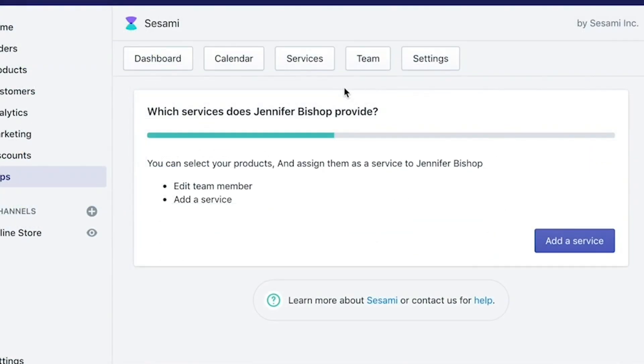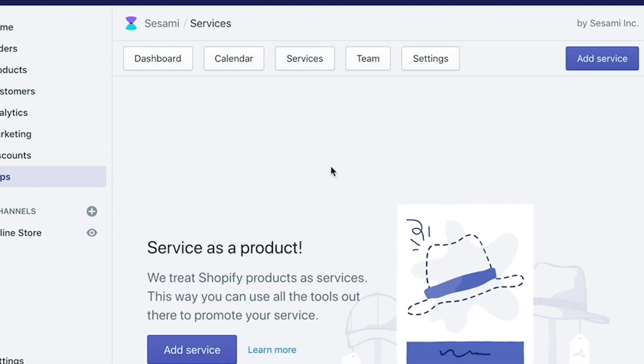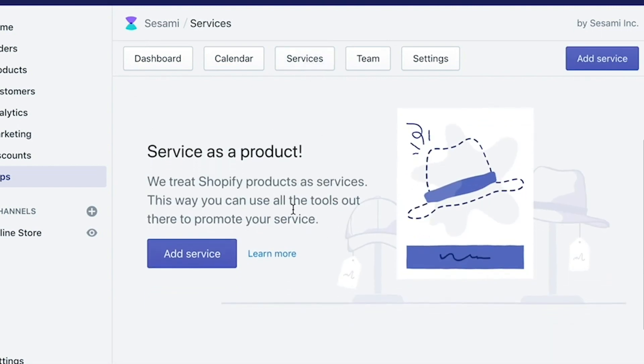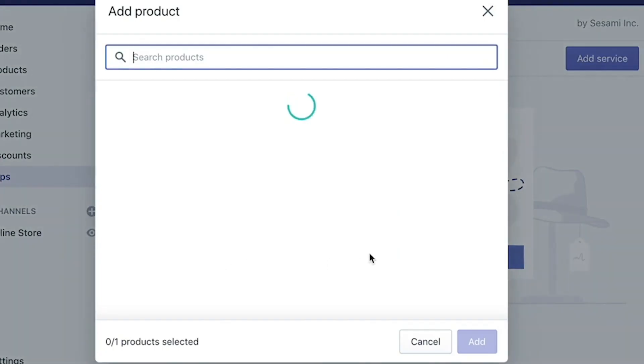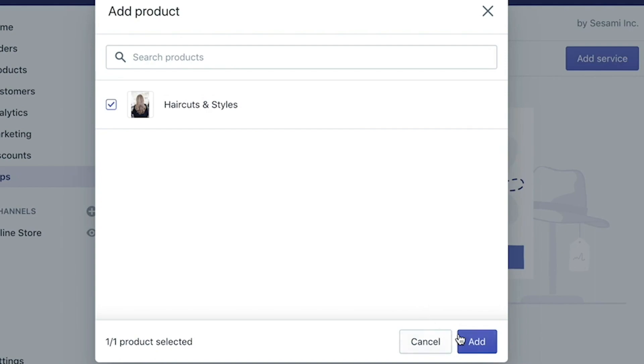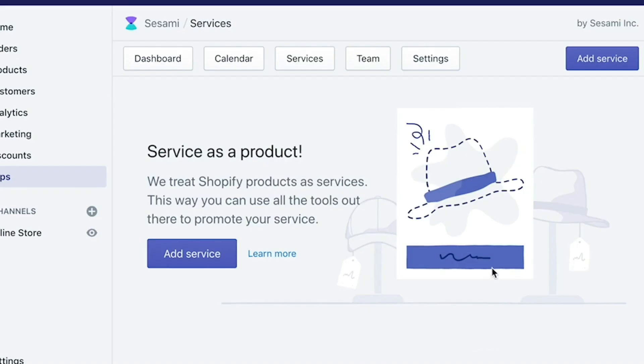Once you've added your team member, the last step really is to add the service as a product in your Sesame app. Click on Services on the top navigation menu, and you'll see here that there's only one button, Add Service. Since we've only created the one product, we'll go ahead and click the checkbox next to it. Click on Add.